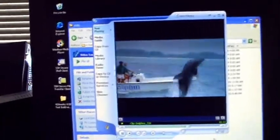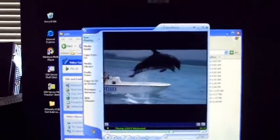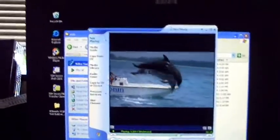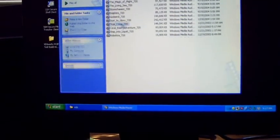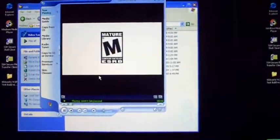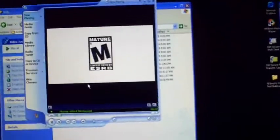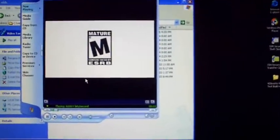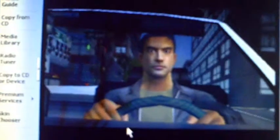Now let me pick something that has some faster moving objects. I'll take this one — there you go. I'm going to zoom in a little bit.